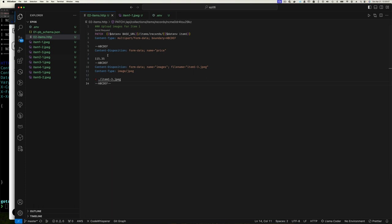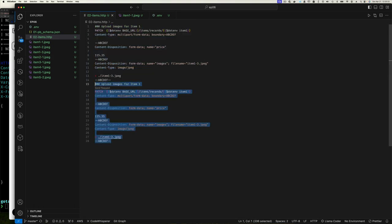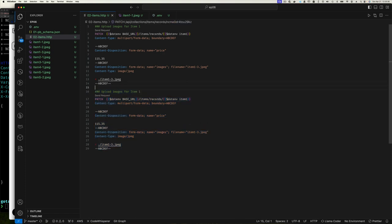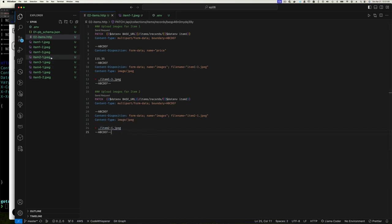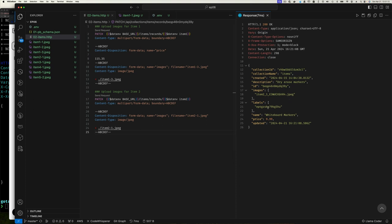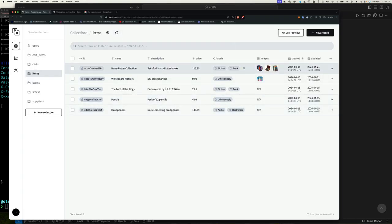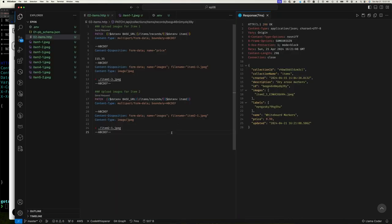Now you can see the pattern. Let's update item two — copying the request, changing the item ID using our .env variable, and updating the image field to 'item2_image1'. Sending it — it updated successfully. Refreshing the UI confirms the image is there for item two. The same process repeats for all other items.